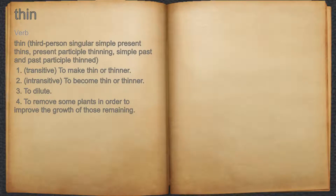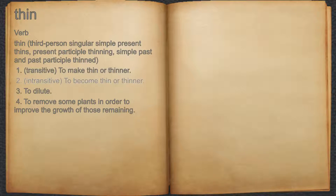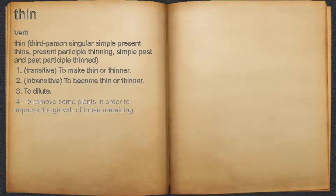Thin. Verb. 1. Transitive: to make thin or thinner. 2. Intransitive: to become thin or thinner. 3. To dilute. 4. To remove some plants in order to improve the growth of those remaining.